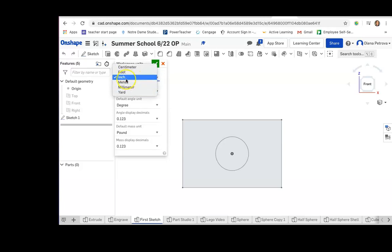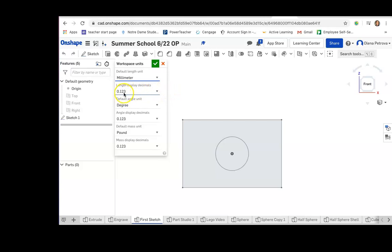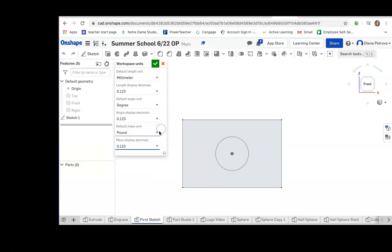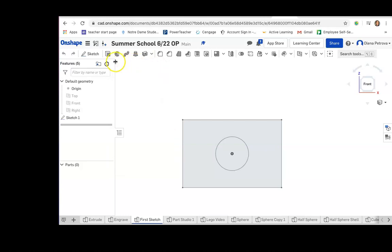from inches to any of the other units available. I want to change to millimeters. I can also change the number of decimals displayed and other units, for example, mass. I can change the mass from pounds to kilograms and click the green button.